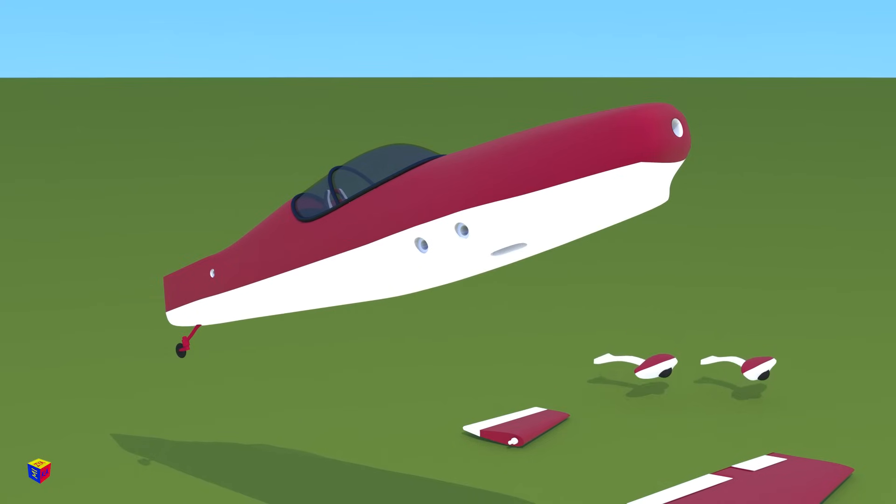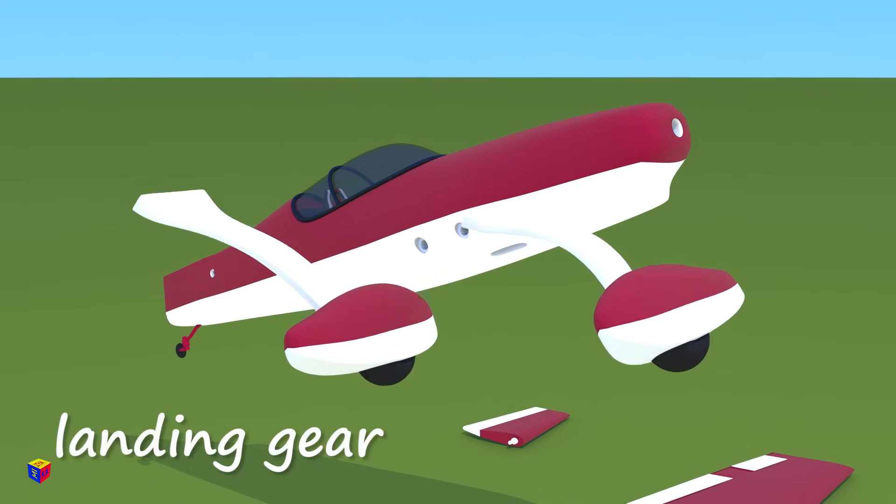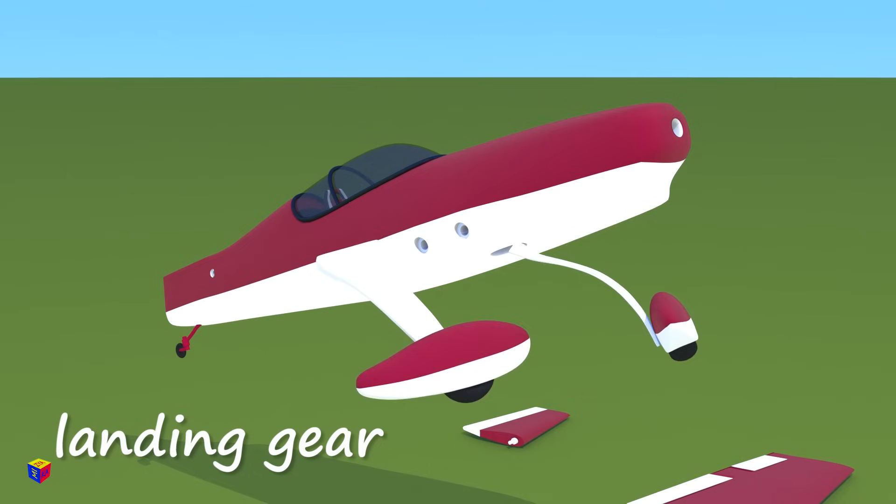To the bottom of the fuselage, we'll attach the landing gear, so that the plane can ride on the runway.